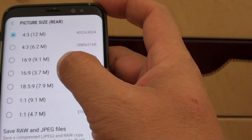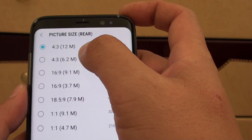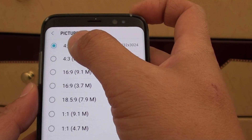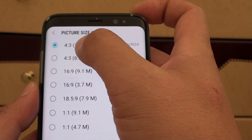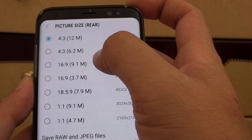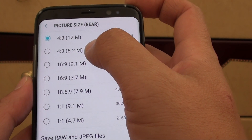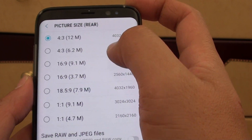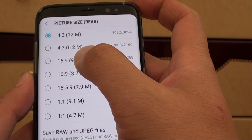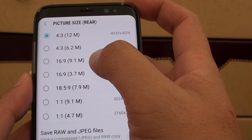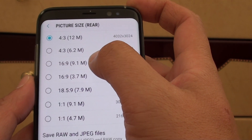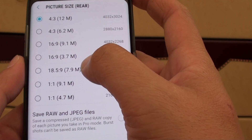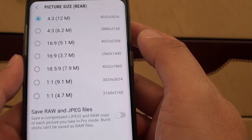From the list you can choose — there are a few options: 4x3, or 4x3 again with a smaller resolution, you got 16x9 at 9.1MB. Go on down the list and select an option.